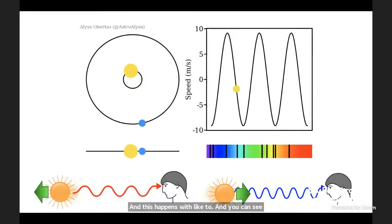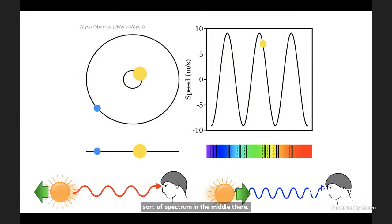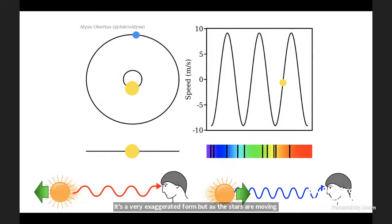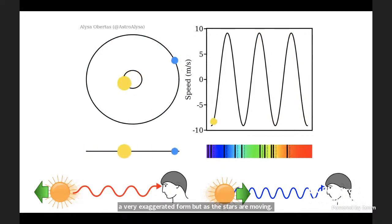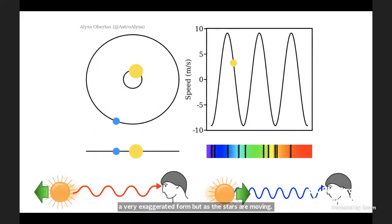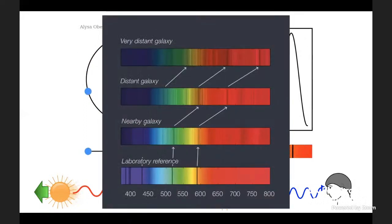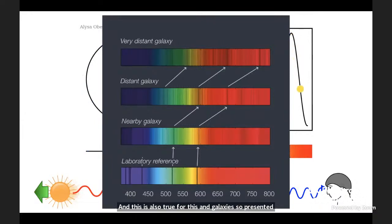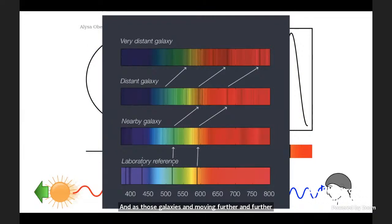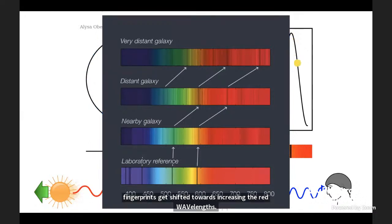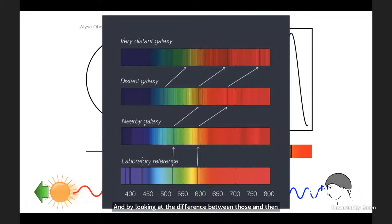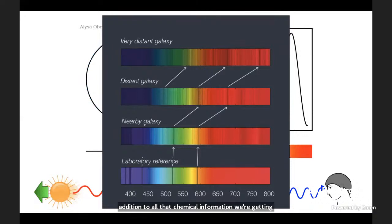In a spectrum, as these stars are moving, the spectral lines are shifted from their natural state to a different wavelength. By looking at the difference, we can get a picture of the velocity of that star. This is also true for distant galaxies — as the universe is rapidly expanding and those galaxies move further away, the light from them is being stretched. Those fingerprints get shifted towards increasingly red wavelengths, and by looking at the difference between those and the reference in the laboratory, we can get a measure of the distance to those galaxies, in addition to all the chemical information from the unique fingerprints.